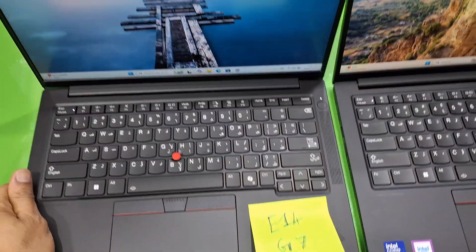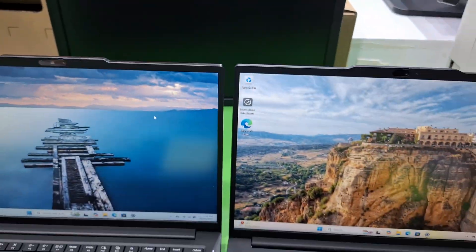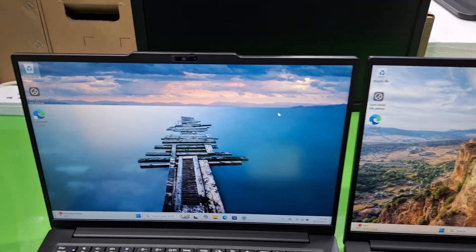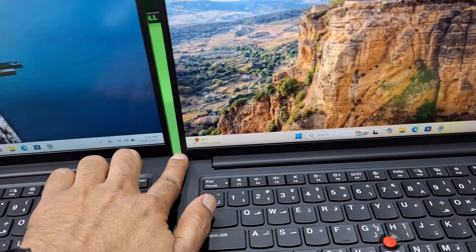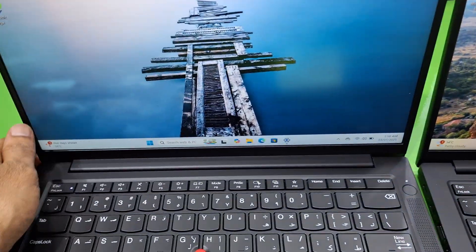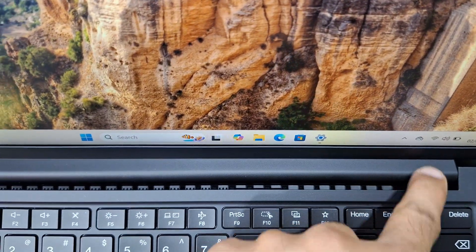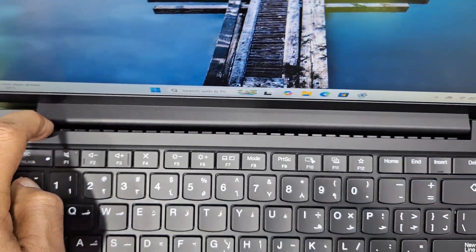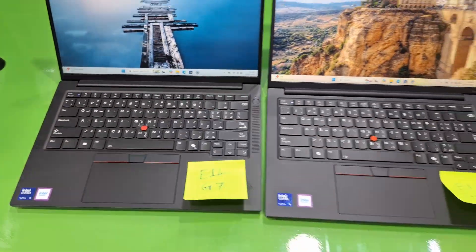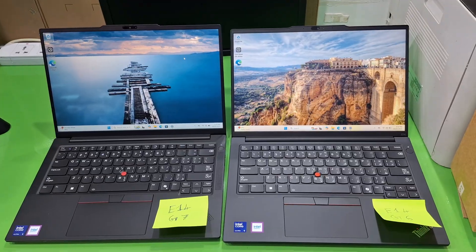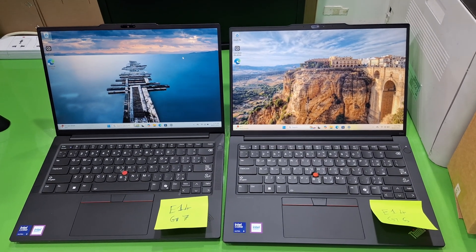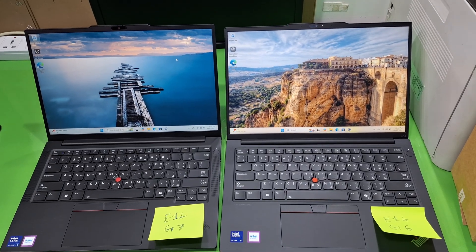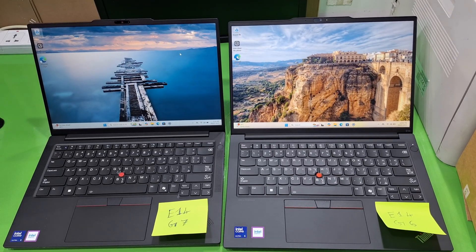Looking at the height, both appear to be the same height with no difference. The frame and bottom frame are also the same, and the ventilation is the same on both. So these are the physical and technical differences between the Lenovo ThinkPad Generation 6 and Generation 7. Thank you for watching — please like my video and subscribe to my channel.